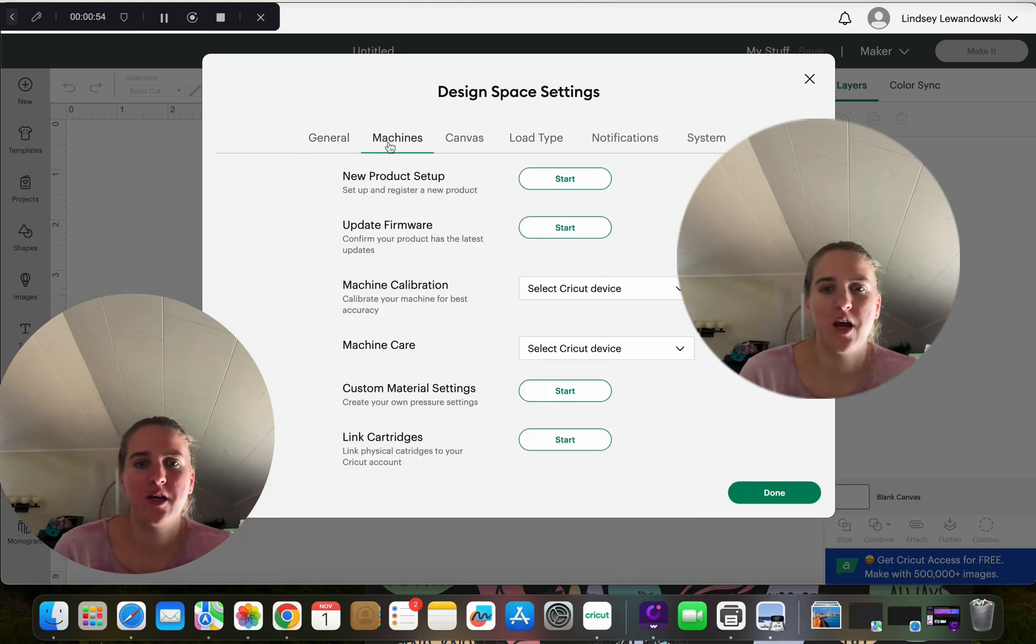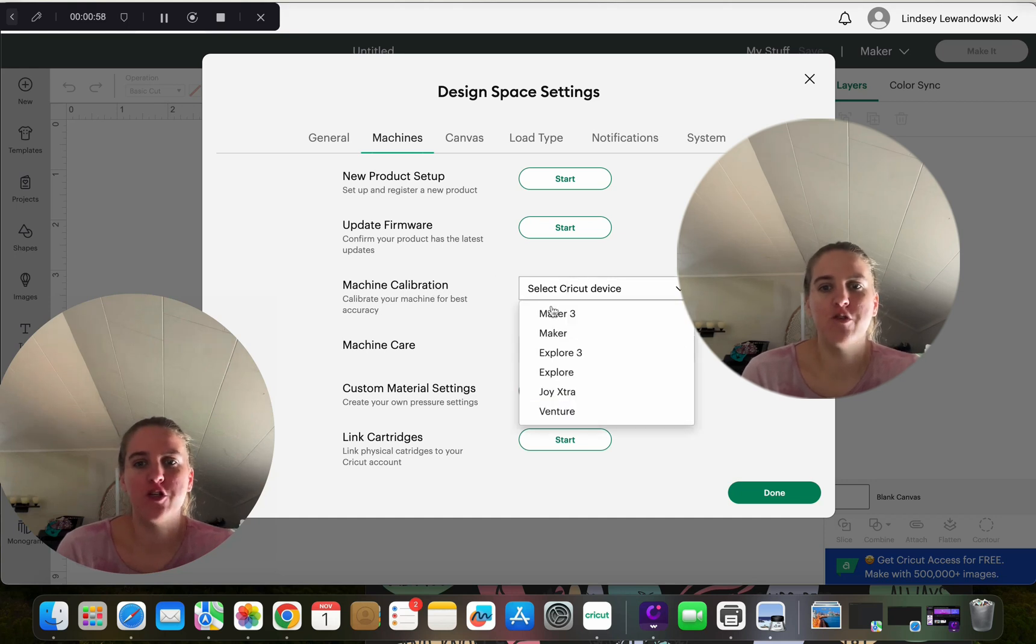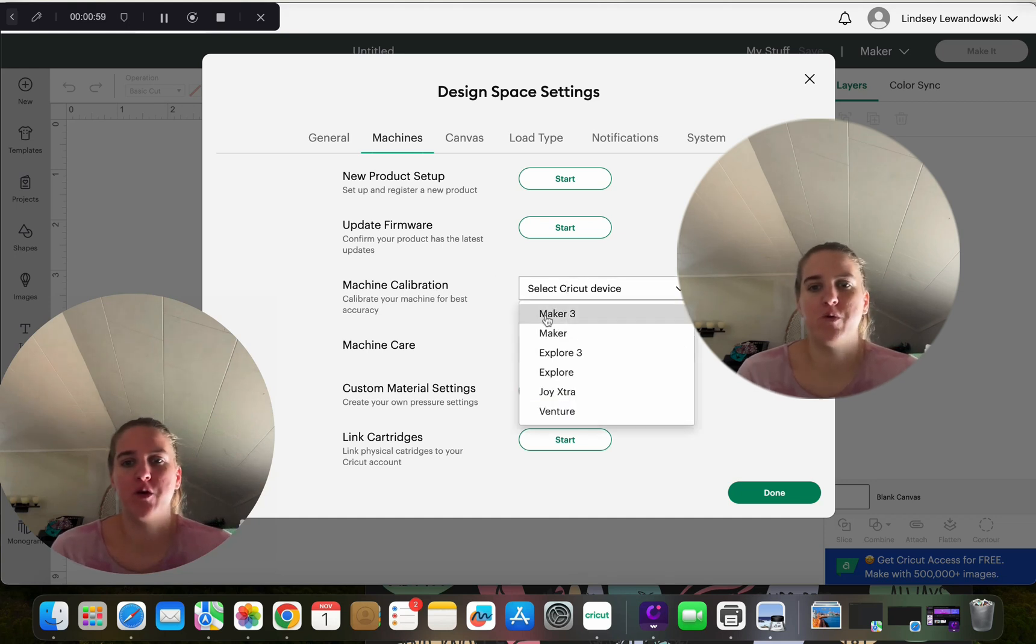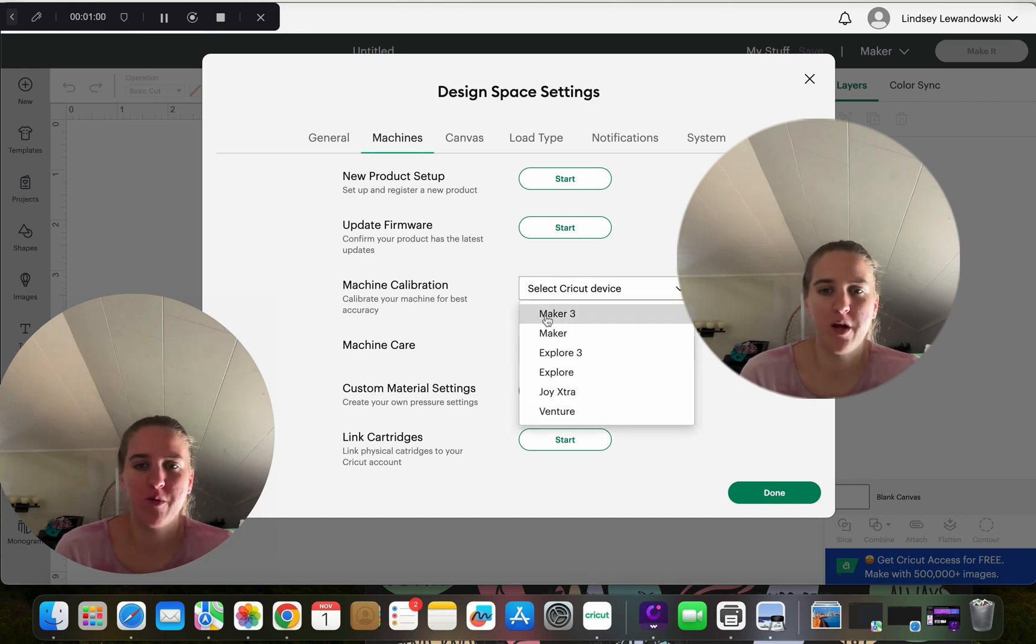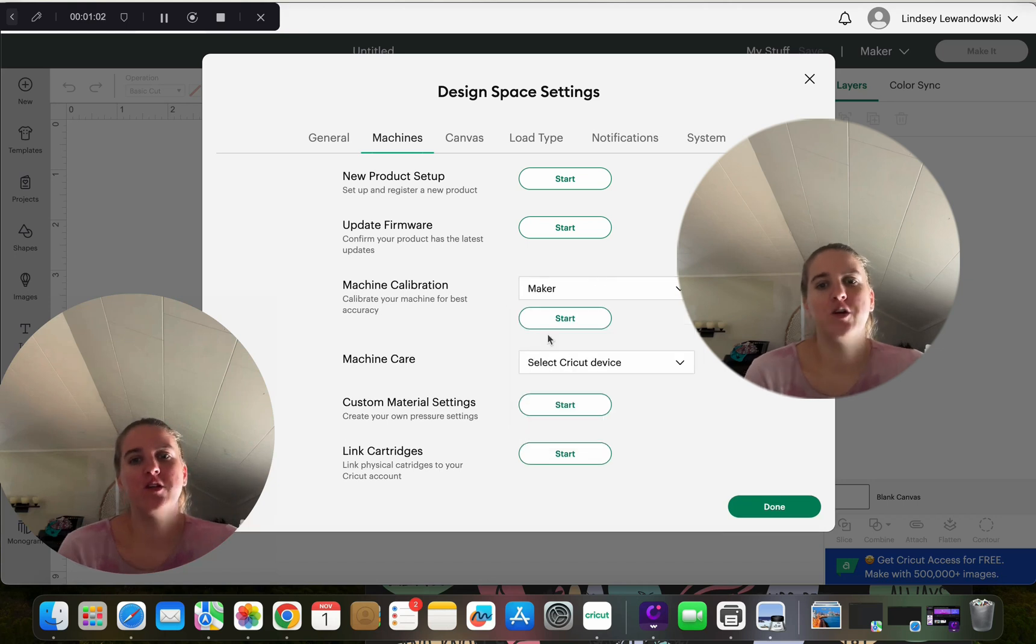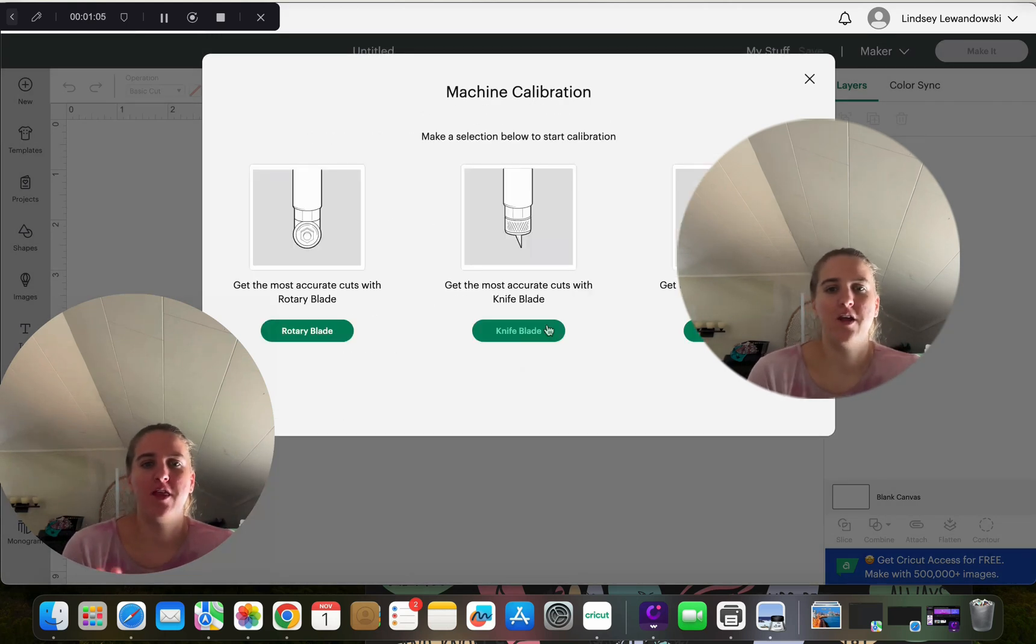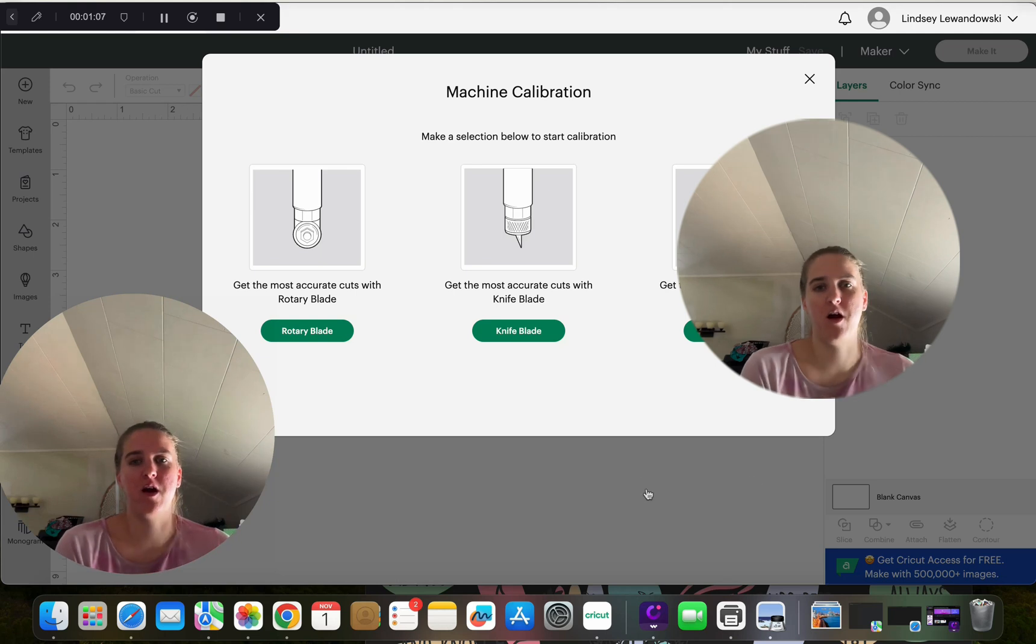Go ahead and select calibration and choose which one you would like to calibrate. I have the Cricut Maker, so I'm going to choose the Maker, click start, and then go ahead and go through here.